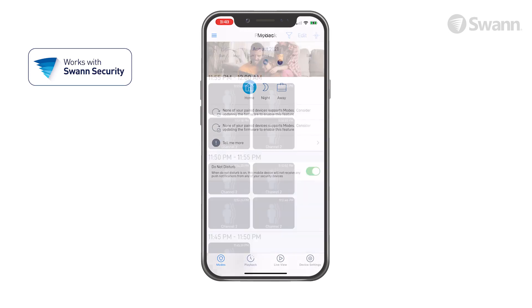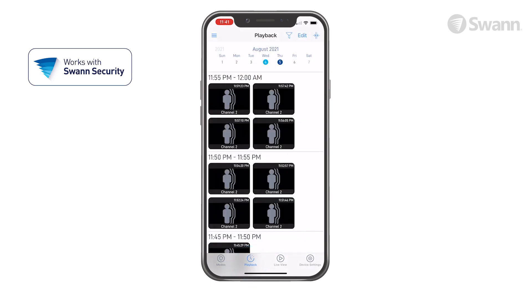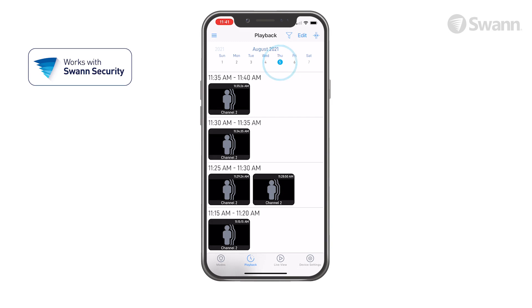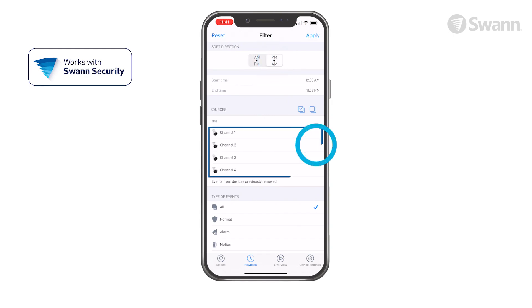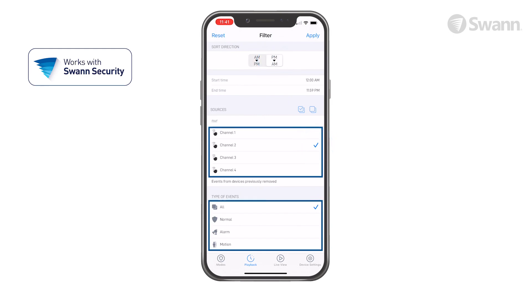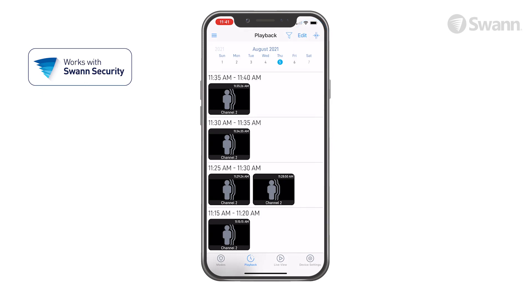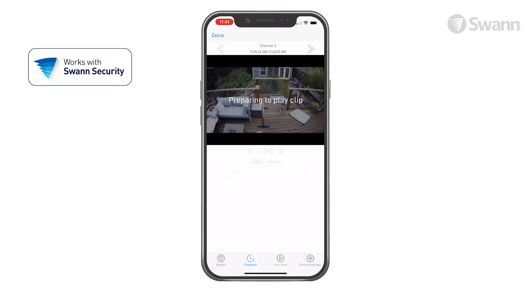Tap Playback to review recorded events from all of your devices. Select the calendar date of the event. You can organize results from oldest to newest or vice versa. Select a specific channel and different types of events. Then scroll to the time of the event and select the thumbnail.